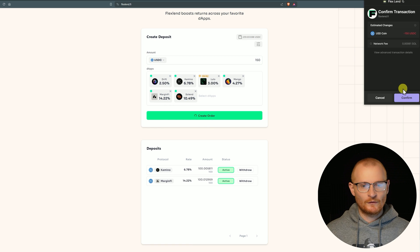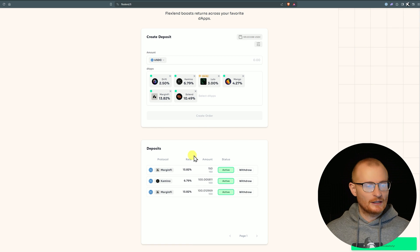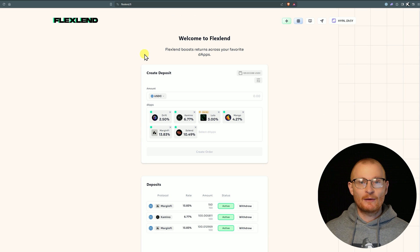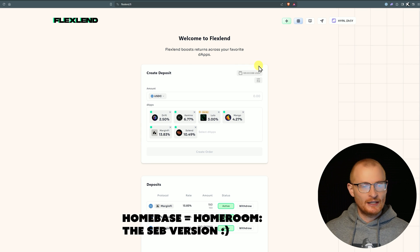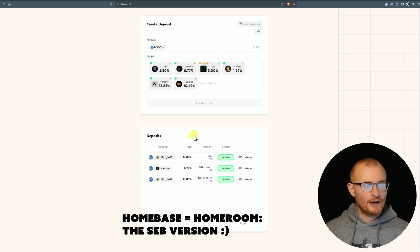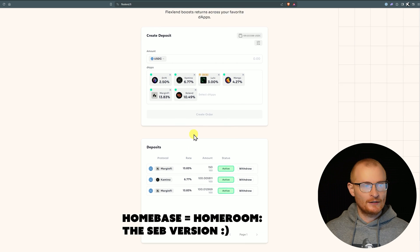We'll go with $100 or a little bit more, that's fine. Then we just need to select the dApp that we're after. We can just create the order like this and it's just going to pick the best one. We'll confirm and you can see this routed to MarginFi.